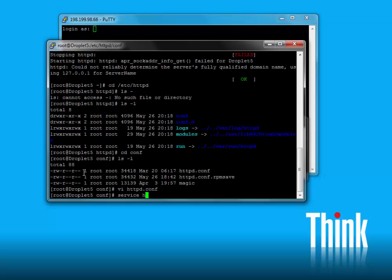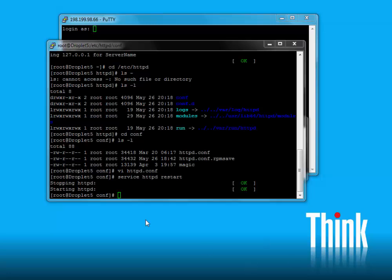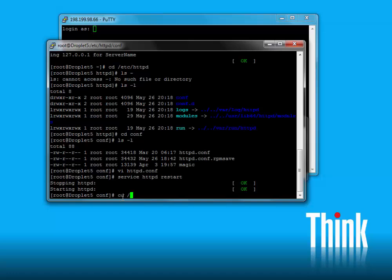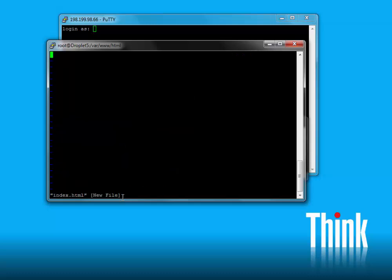We'll need to restart the server to pick up those changes, and we should notice that error is no longer with us. Now let's CD to the document root and create an index.html file.